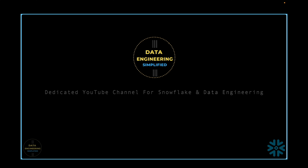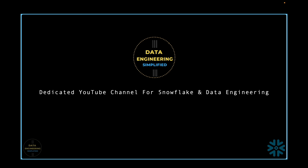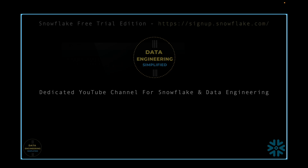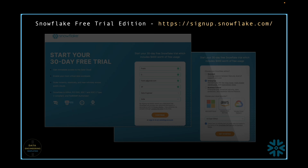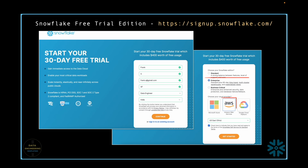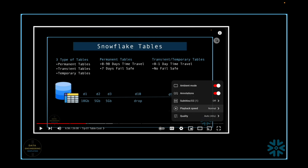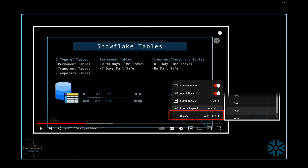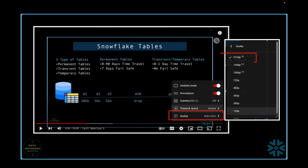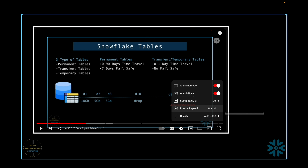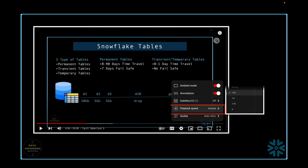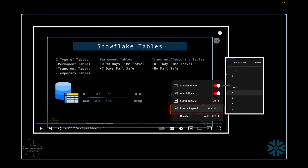Welcome to my channel Data Engineering Simplified. For all my demonstrations I will be utilizing the free trial edition of Snowflake on AWS. Make sure to adjust the video quality to 4K since all my recordings are in that resolution. To speed up your learning, consider increasing the playback speed to 1.25x or 1.5x.